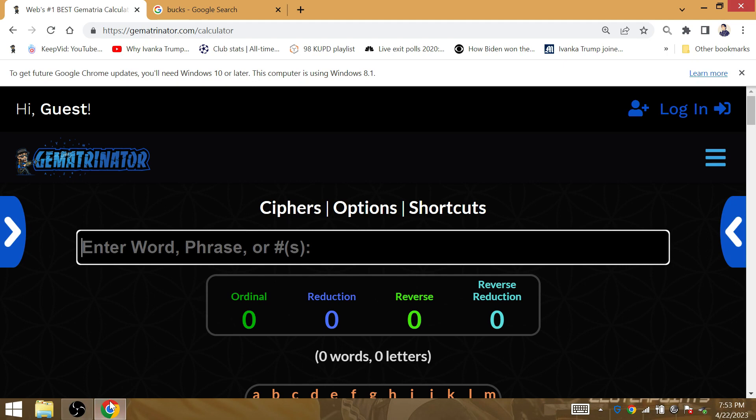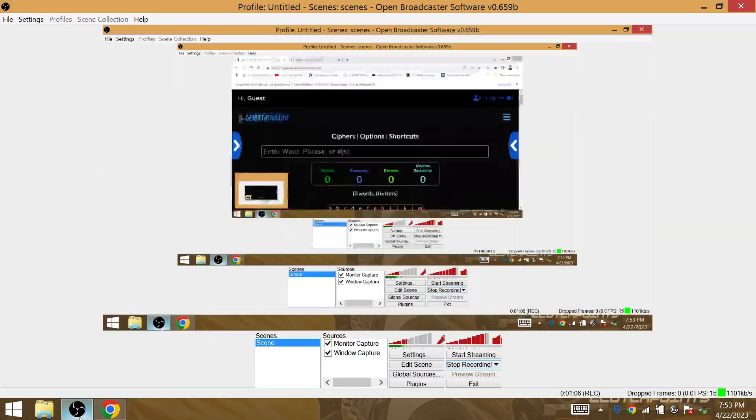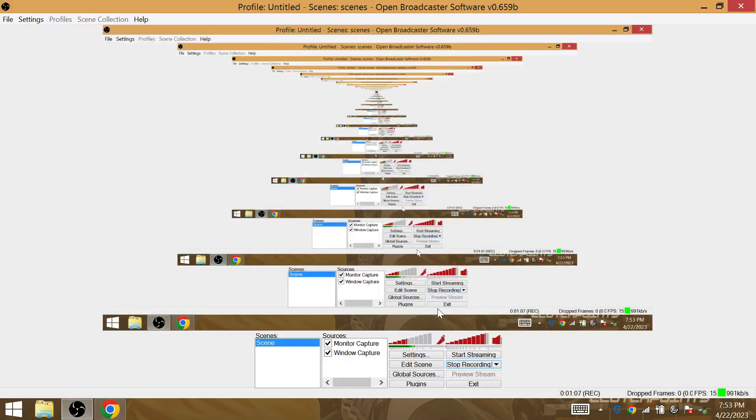So I have the Cavs in game four. This is for tomorrow, Sunday the 23rd. We'll be right back. Andiamo, let's go.